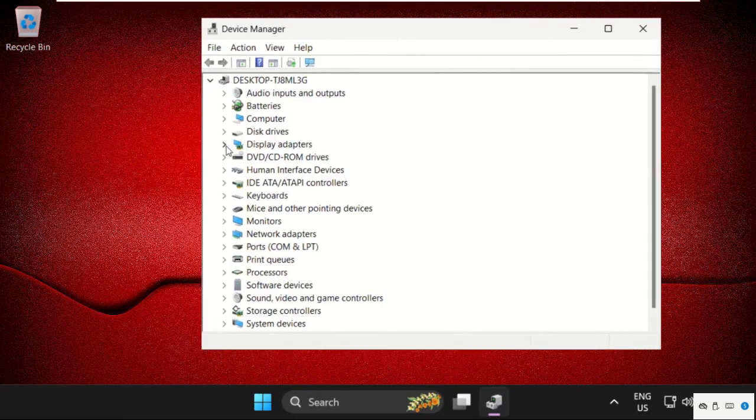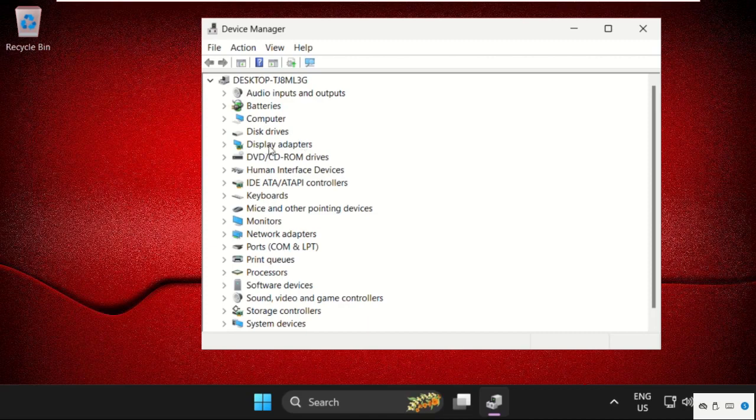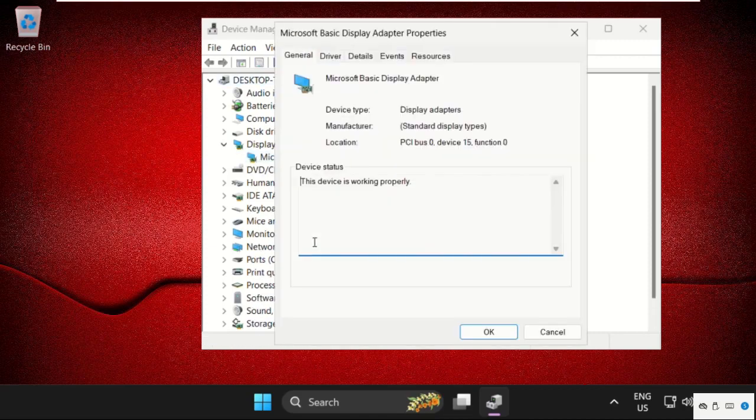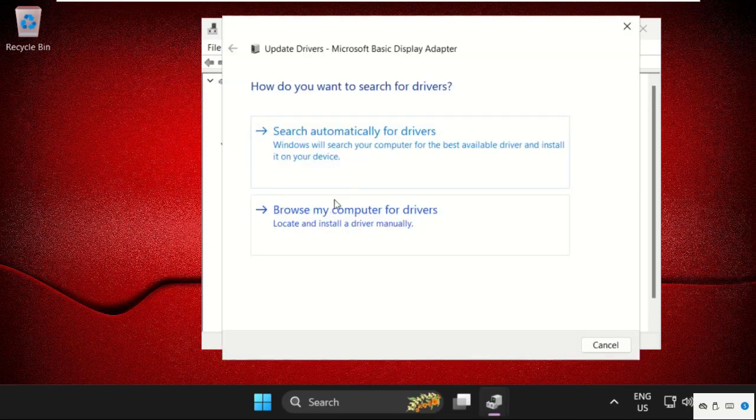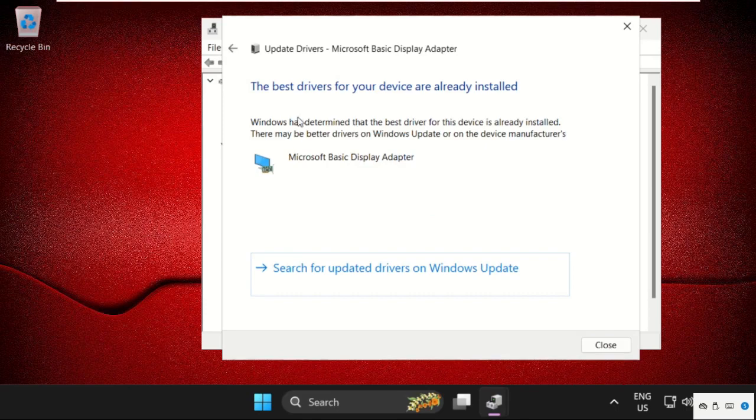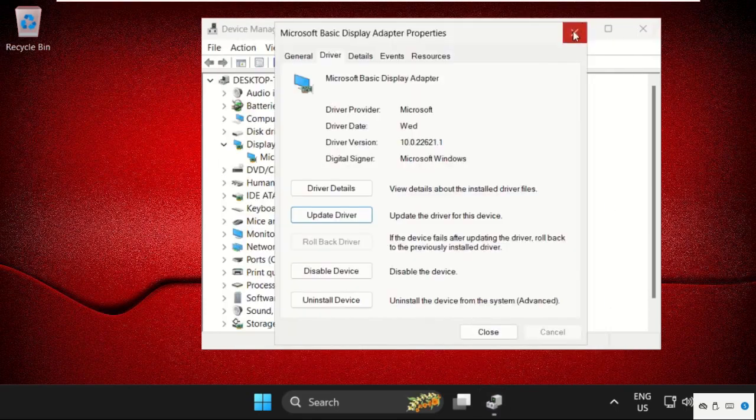For that, just search for biometric devices. For example, this is biometric devices and I will show you how to update the drivers. With this way, you can simply update your drivers. Now close this window.